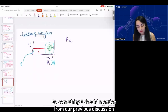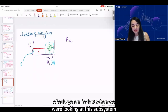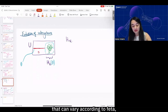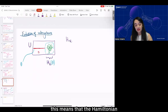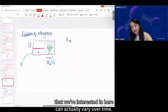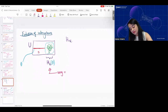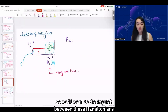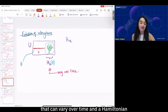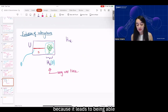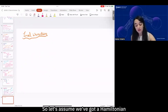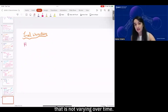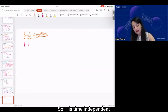Something I should mention from our previous discussion of subsystems is that when we were looking at a subsystem that can vary according to theta, this means that the Hamiltonian we're interested in here can actually vary over time. So we'll want to distinguish between Hamiltonians that can vary over time and a Hamiltonian that does not vary over time, because it leads to being able to do different kinds of computations with them.